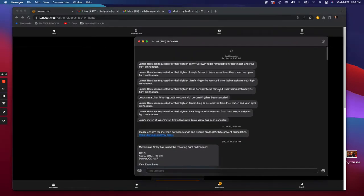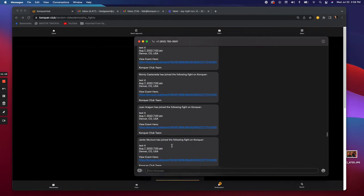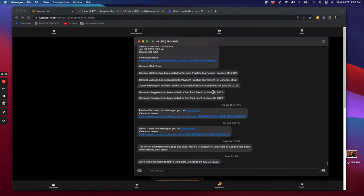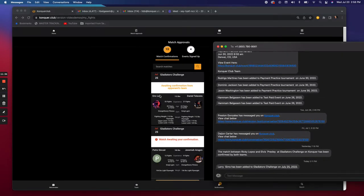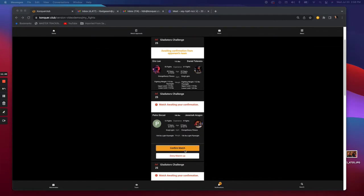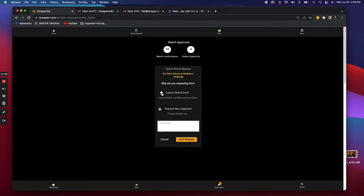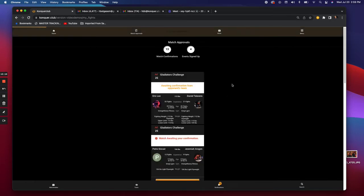You'll get a message like this. If somebody has joined and they're waiting for you to approve, you'll get a text saying, for example, 'Eric's team has approved their matchup — please go in and approve or deny.' If you want to deny a matchup you can, but you'll have to explain why. If you can't attend the event it'll pull you out entirely; if you just don't want to fight that opponent, you write in the reason and the matchmaker will see it — but you'll still be in the event, just matched with someone else.